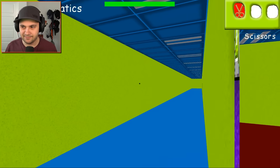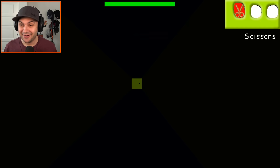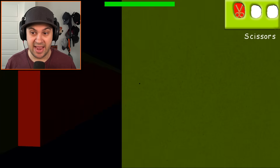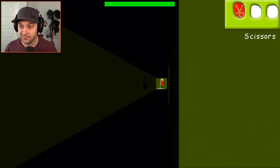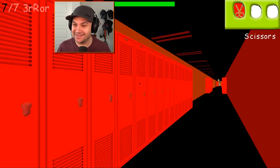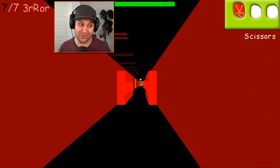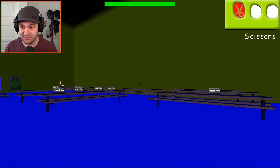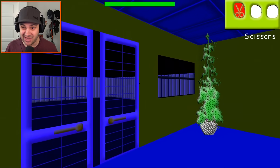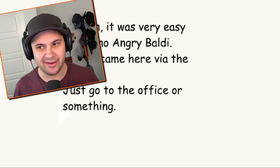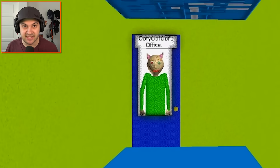Nothing happened. I'm gonna find my exit. Got real dark — Error? What? Up in the upper left-hand corner: seven out of seven, Error. Okay, this seems kind of scary. Time to sweep this school clean. Hello Oofy Oof Oof, the school has changed colors — it says error again, and this time with the number three. The school is now blue. Into the cafeteria. I appreciate that no one's chasing me. We've made it, we've done it. You win — it was very easy due to no Angry Baldi. Just go to the office or something. I did it the legit way. Oofy Oof Oof's office — into the office.